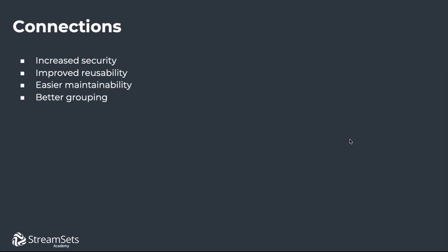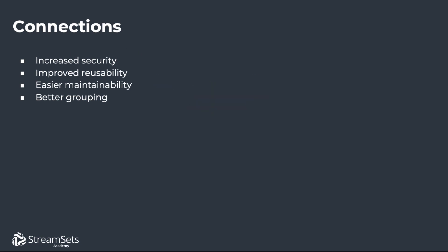Another configuration object that can be parameterized is a connection. You probably know that connections externalize the security credentials needed to connect to a system such as a database or a cloud platform. They allow platform operators to determine a credential set once and securely share it with data pipeline developers. Notice that connections provide increased security, improved reusability, easier maintainability, and better grouping.